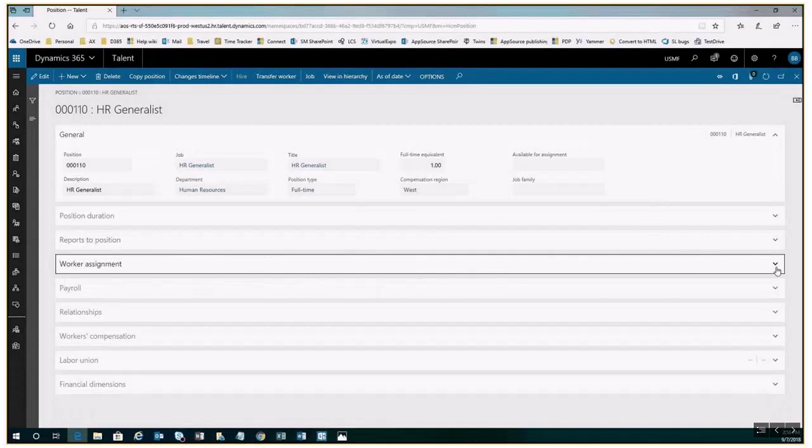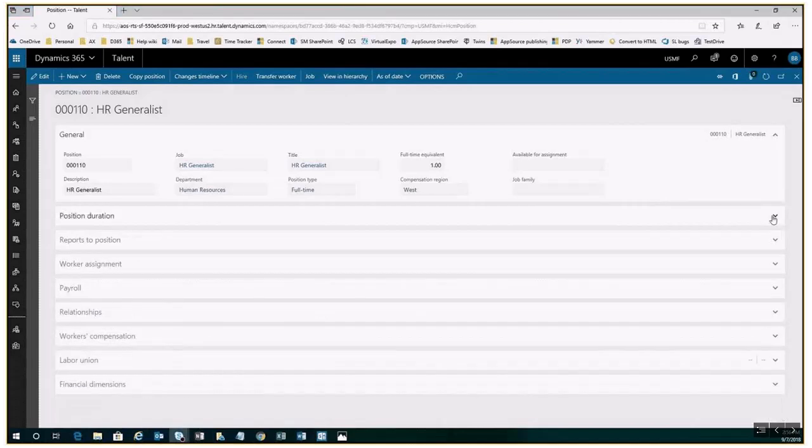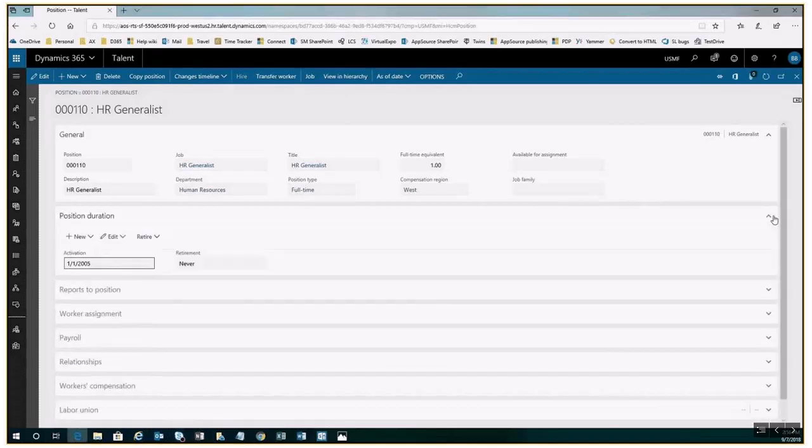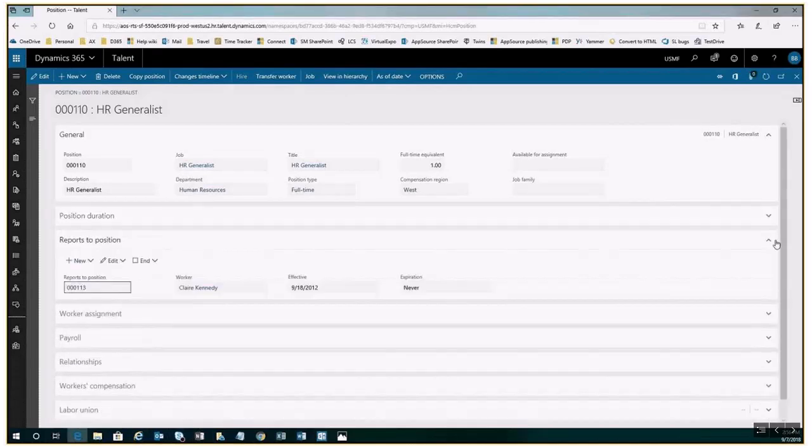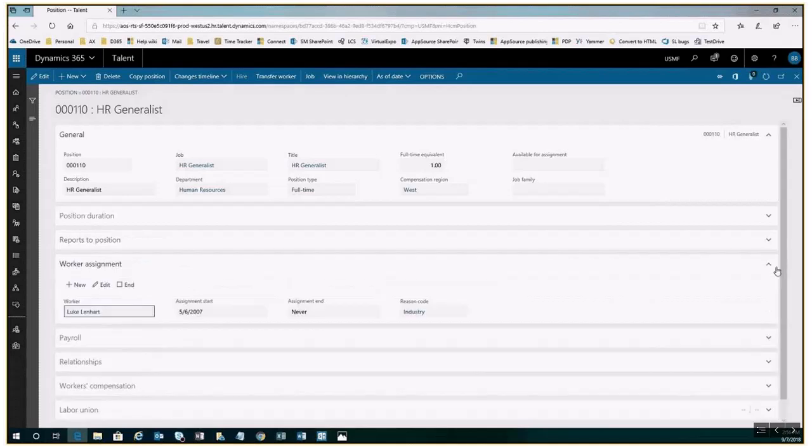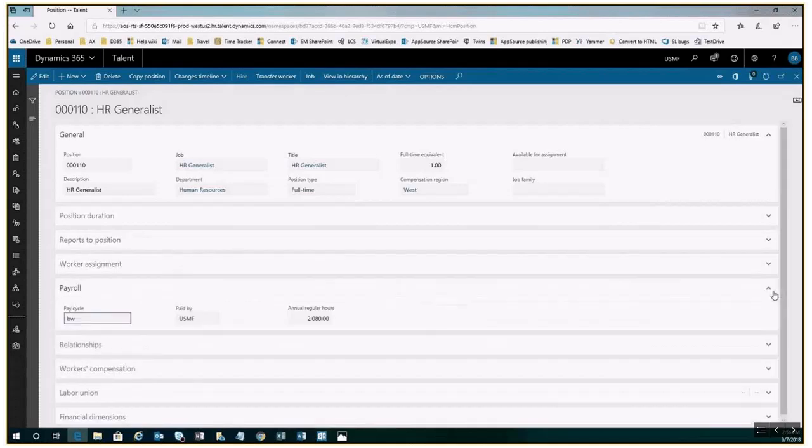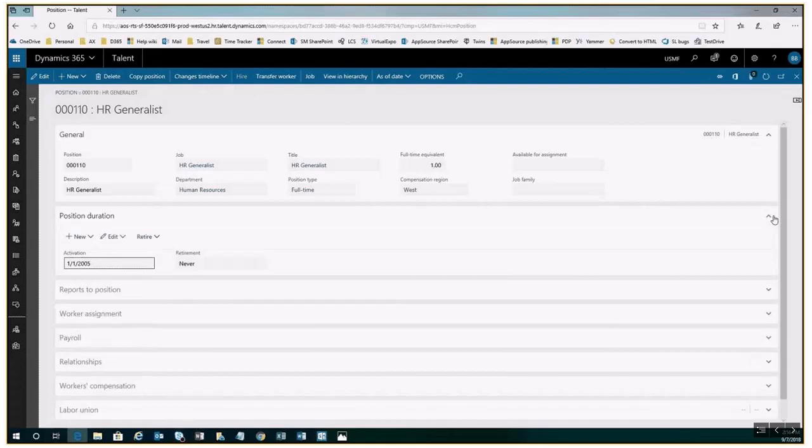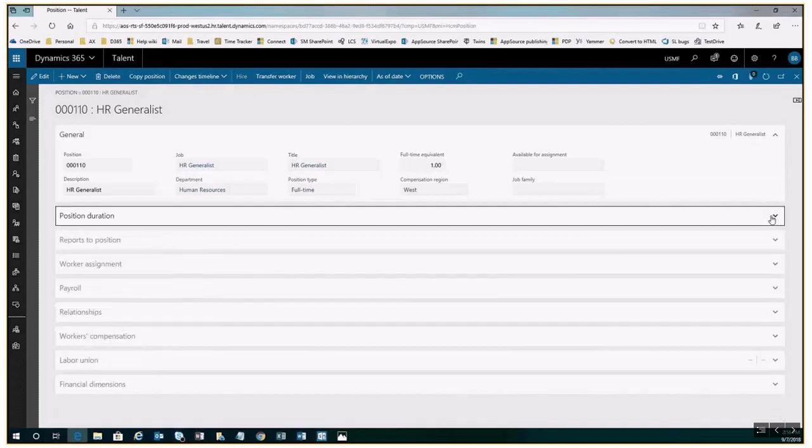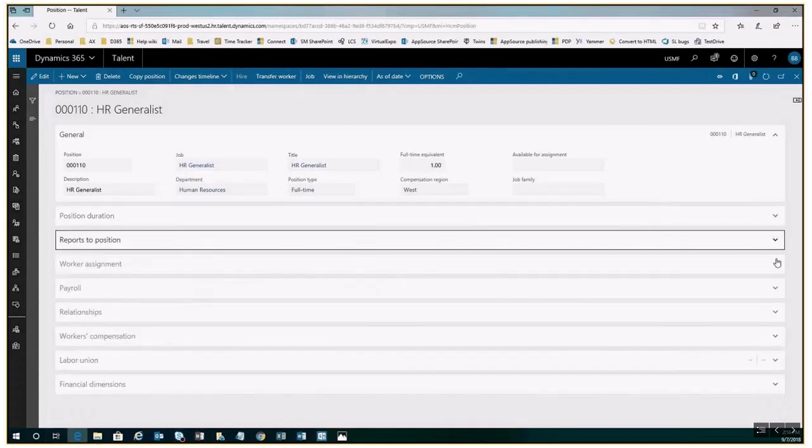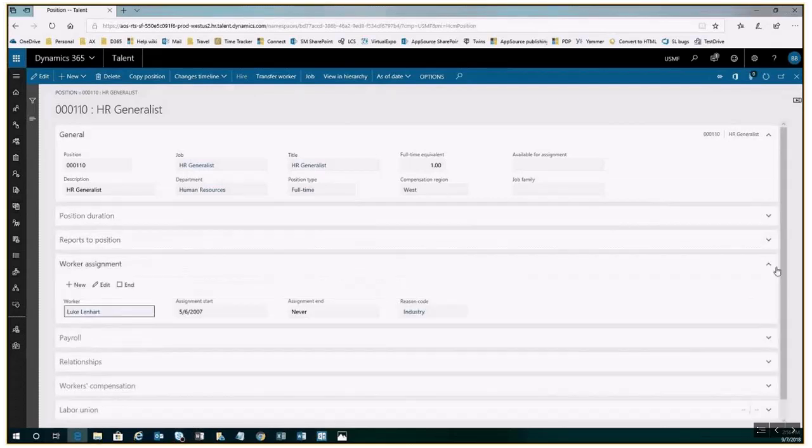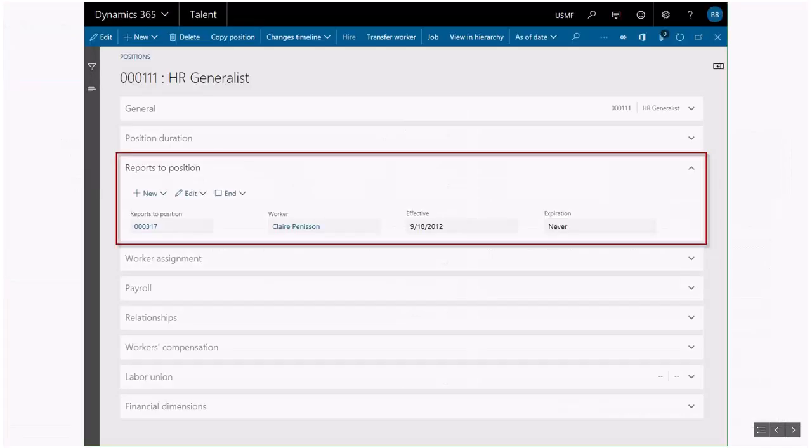A position represents a single seat or head count in the organization and describes all the organizational information associated with that head count. Organizational information like department and job family. Date ranges for when a position is active and when the position is assigned to a worker. Financial dimensions you can use for costing and budget defaults for the position.